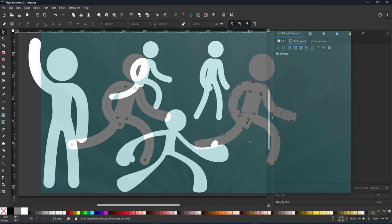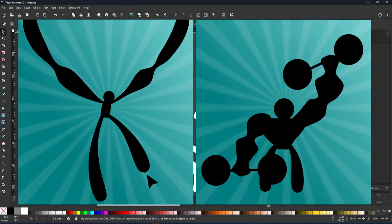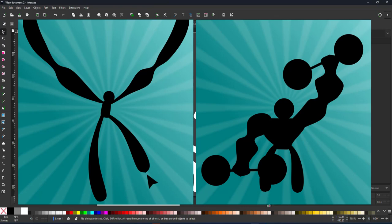Play around with it, stretch, exaggerate, go crazy with the power stroke. It's a lot of fun to use basic shapes, the pen tool, the node tool, and power strokes to create simple stickmen.